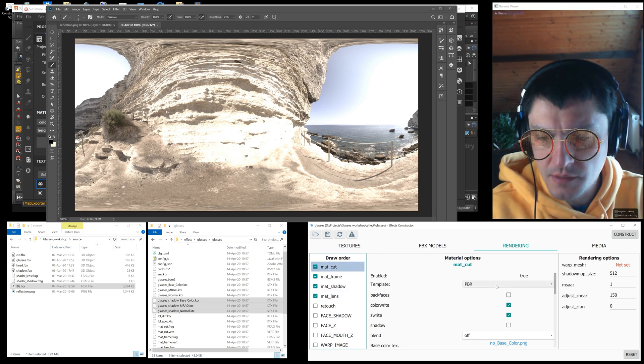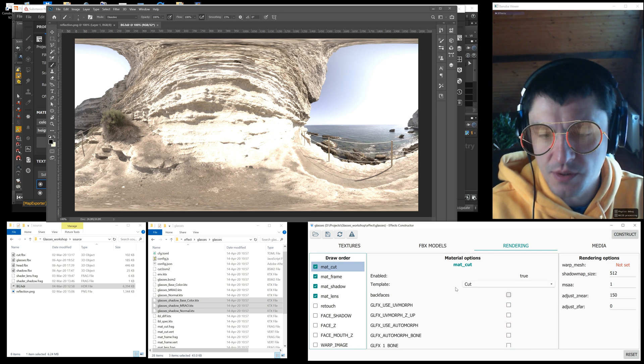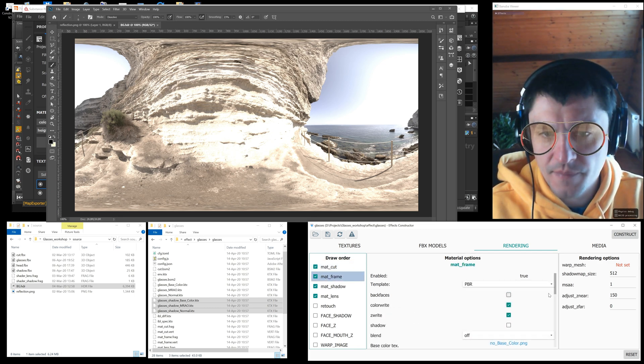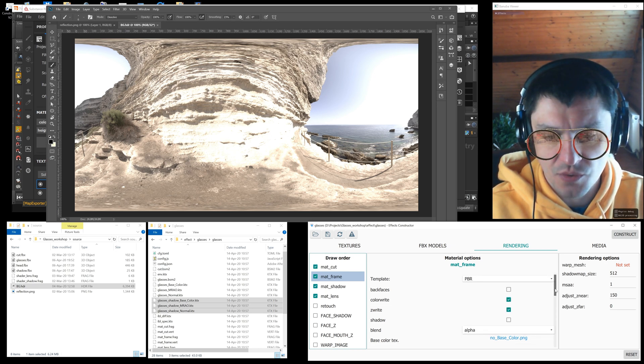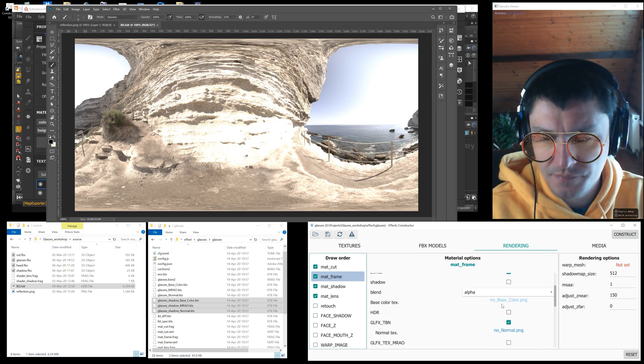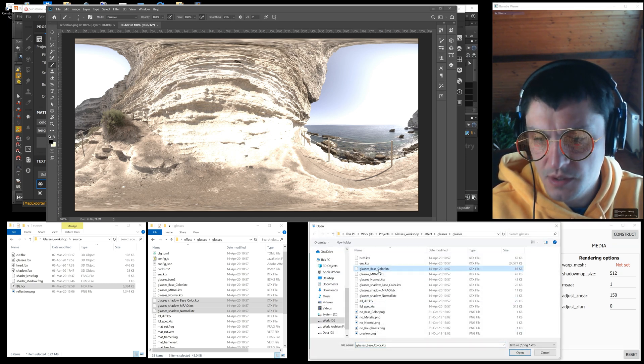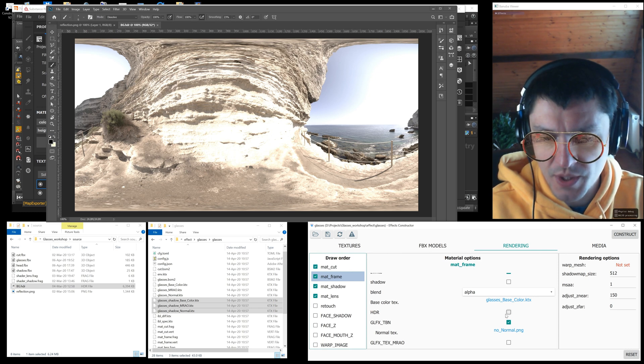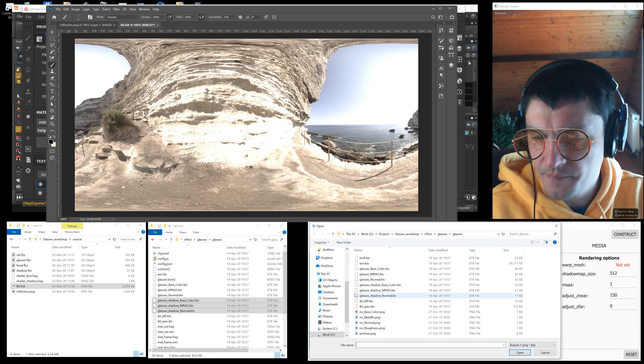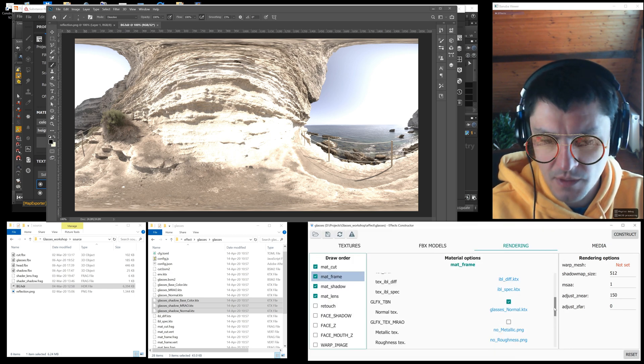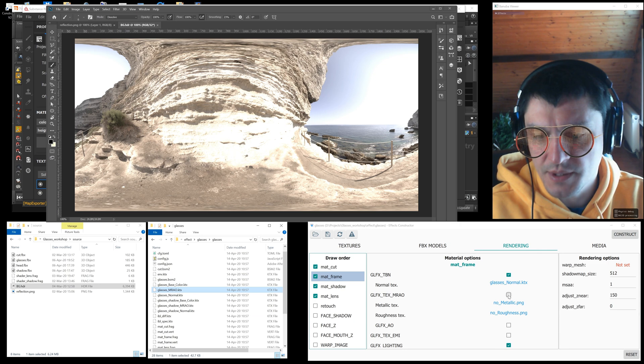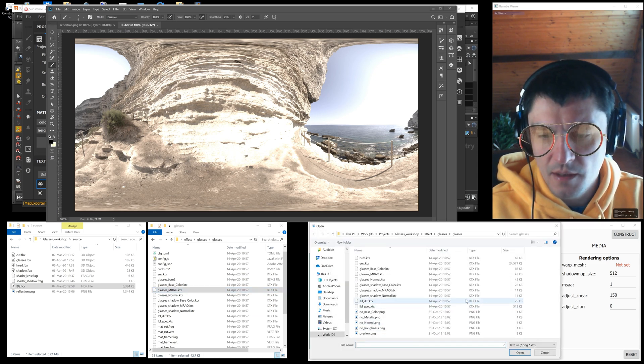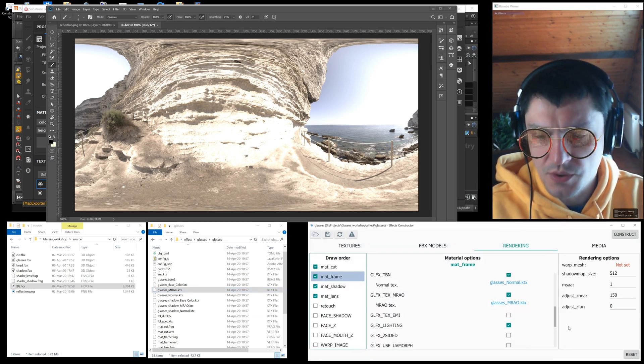Now we set up the mat_cut material. Select it and specify the cut settings. Next we set up the mat_frame material. In the blend option choose alpha, because the frames use transparency. For base color we select the corresponding KTX texture. We select the HDR option since we use image based lighting. Then we select the normal texture. Metallic and roughness texture were combined by the effect constructor into one MRAO texture. So select this option and use the corresponding texture.